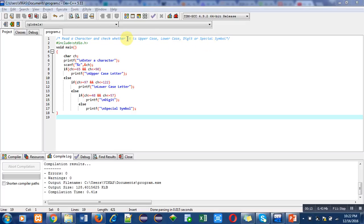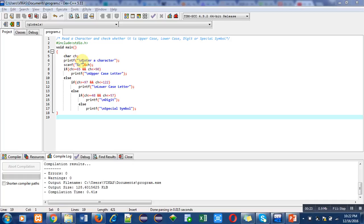So this first statement is a comment, then header file is included. Then inside main function, I have declared a character variable. The printf statement shows the enter a character message which will be displayed on the console, then scanf will read that character entered by the user.